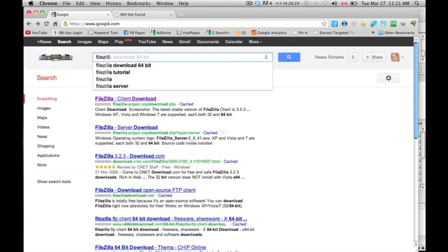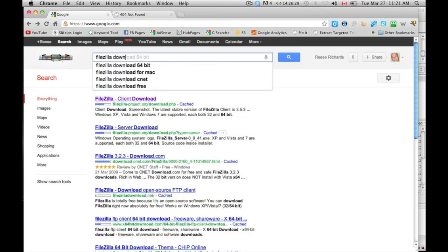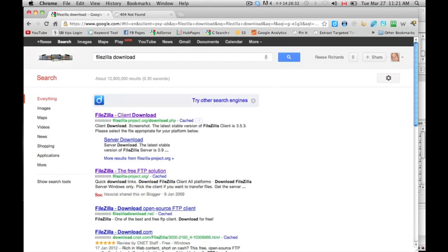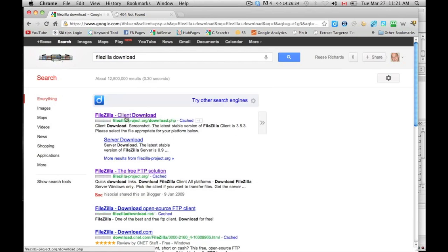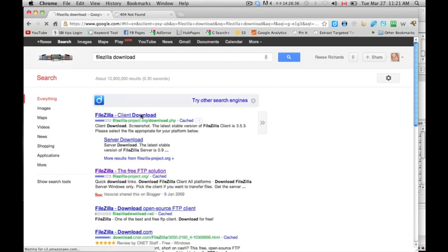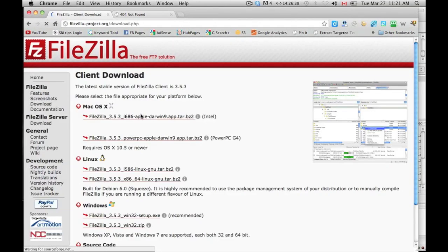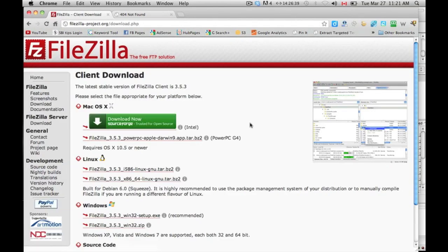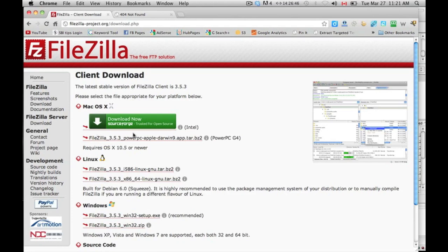Just type in FileZilla, you don't even need download, let's say download, and then client download. Click on that, and then you'll come to this page here. In this page, they will determine what you're running, what your operating system is, and it will give you a download button for that.